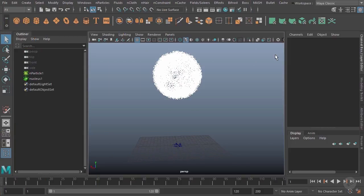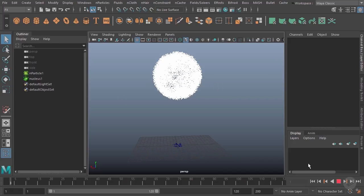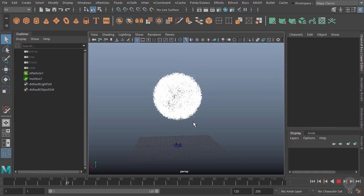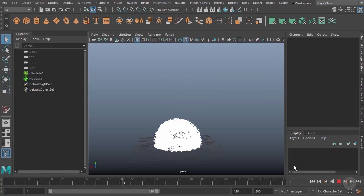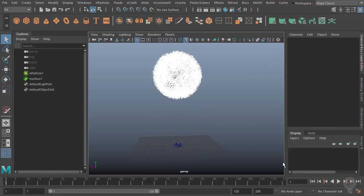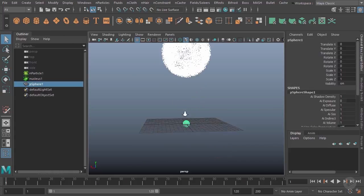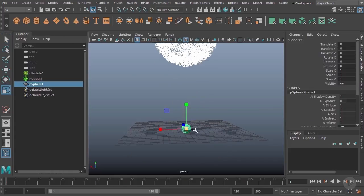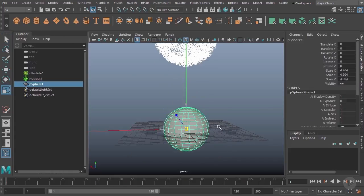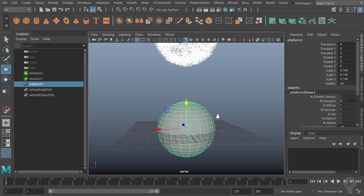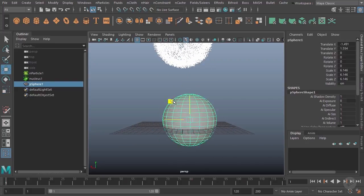In this clip we're going to take a look at working with colliders. Our particles are moving, we already took a look at how the nucleus functions and the basic properties of the N particle. We do have them colliding with the floor here, but what if we want them to collide with a piece of geometry?